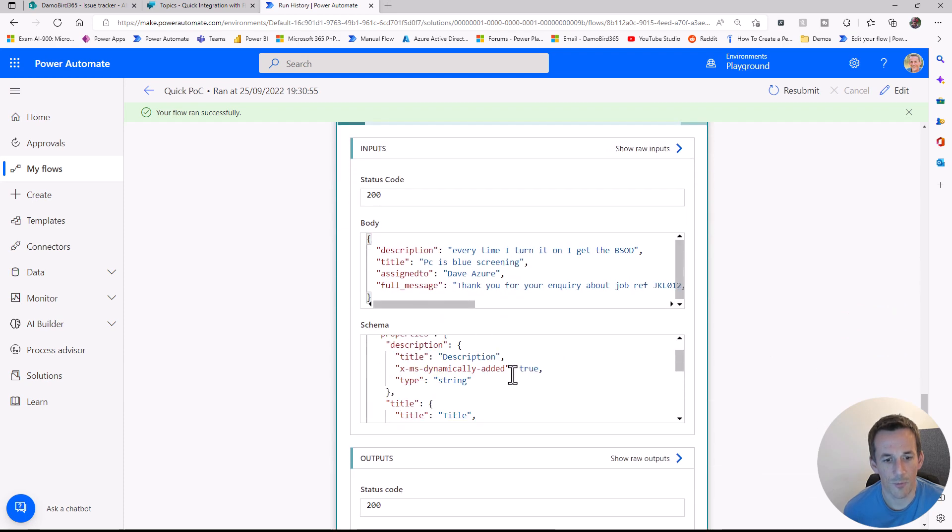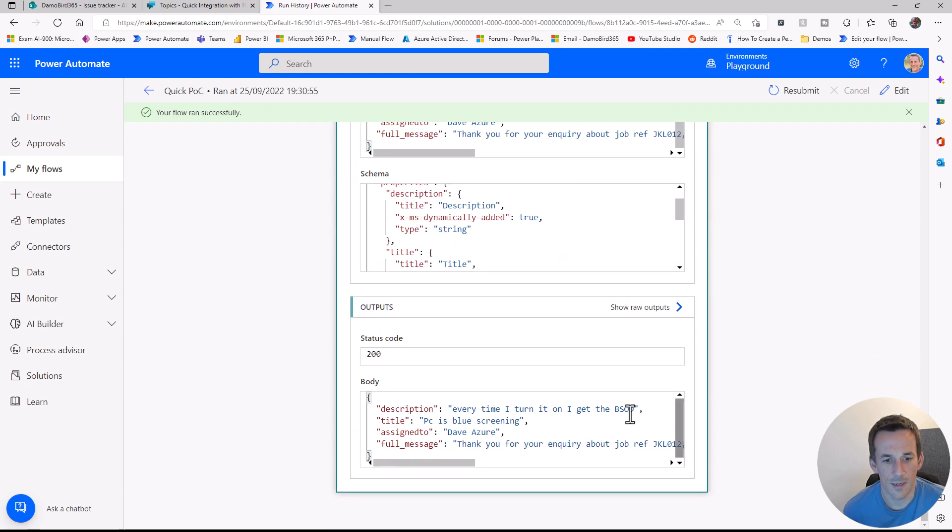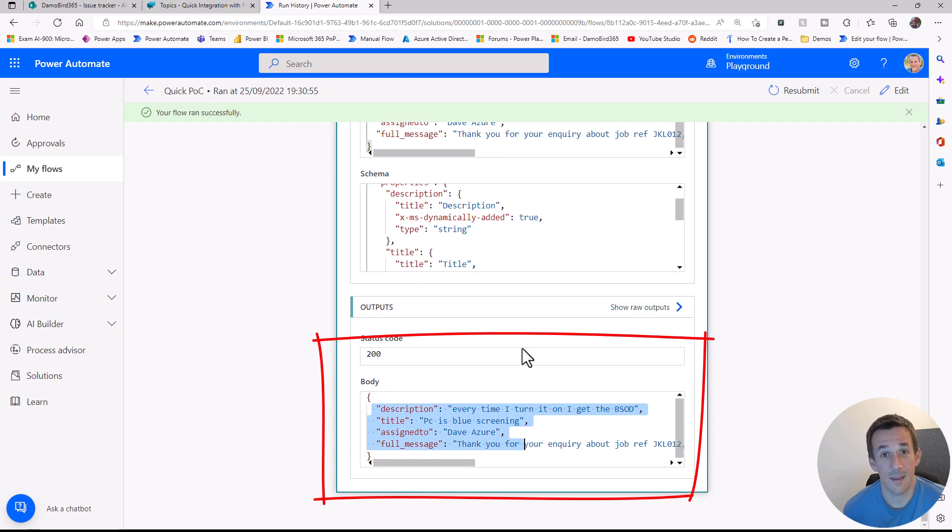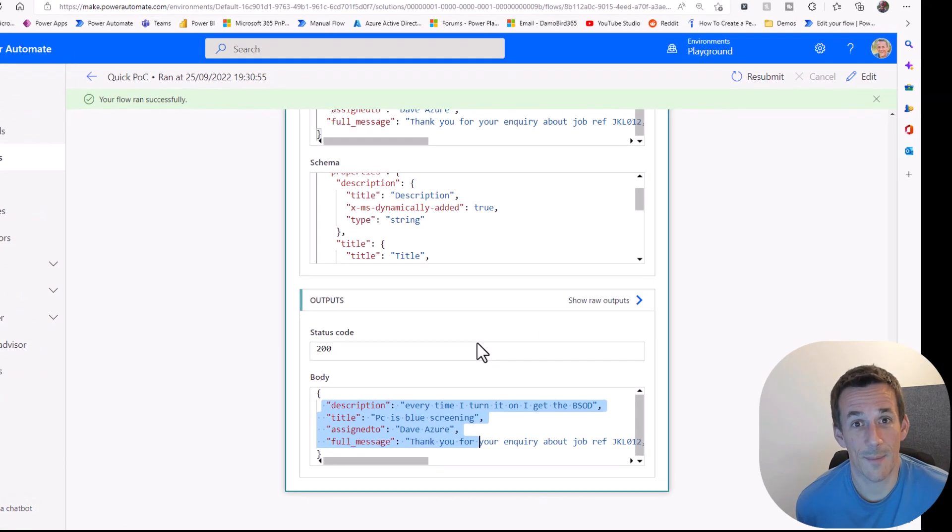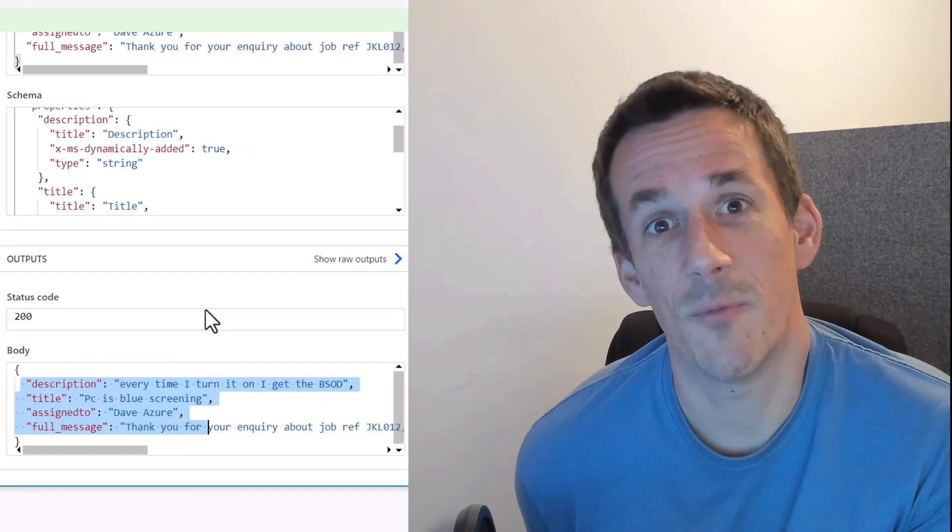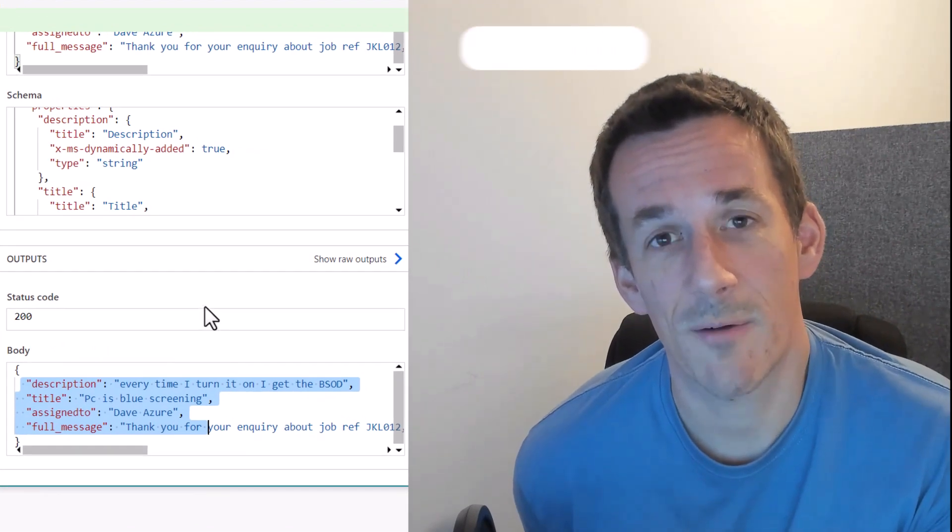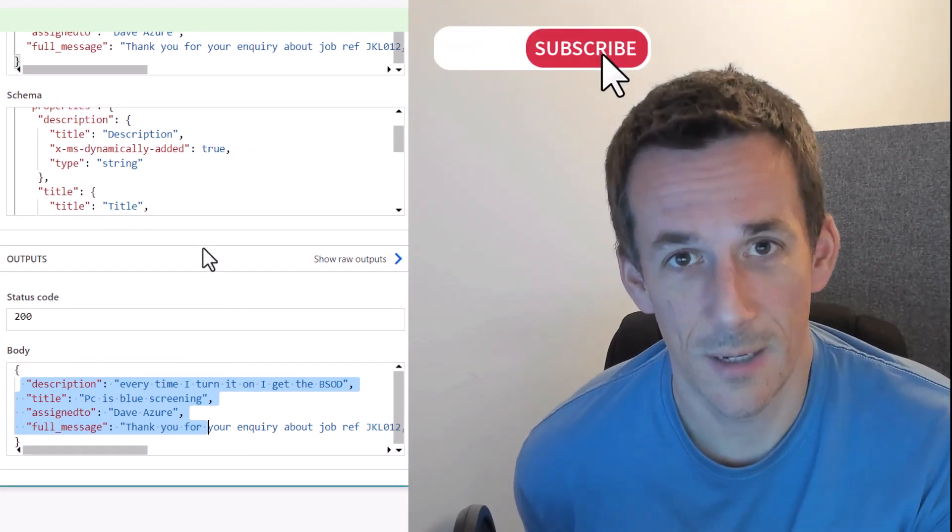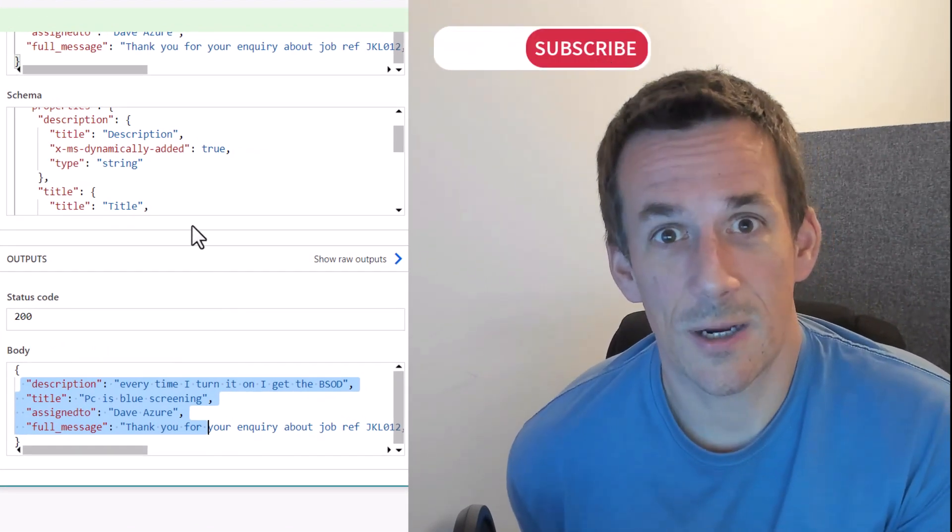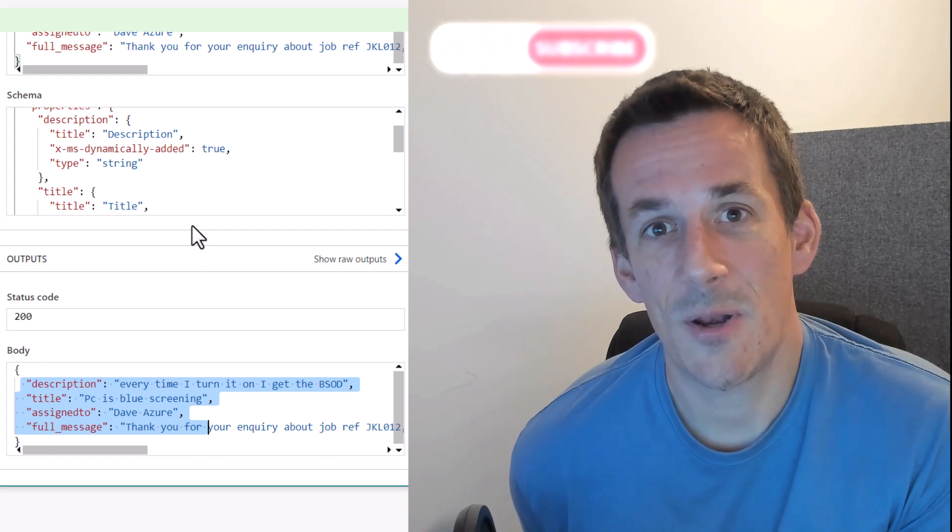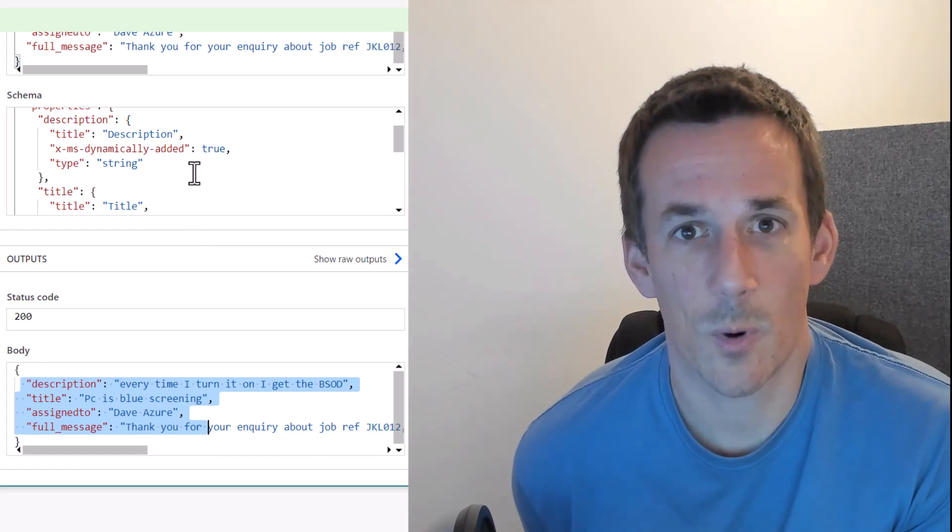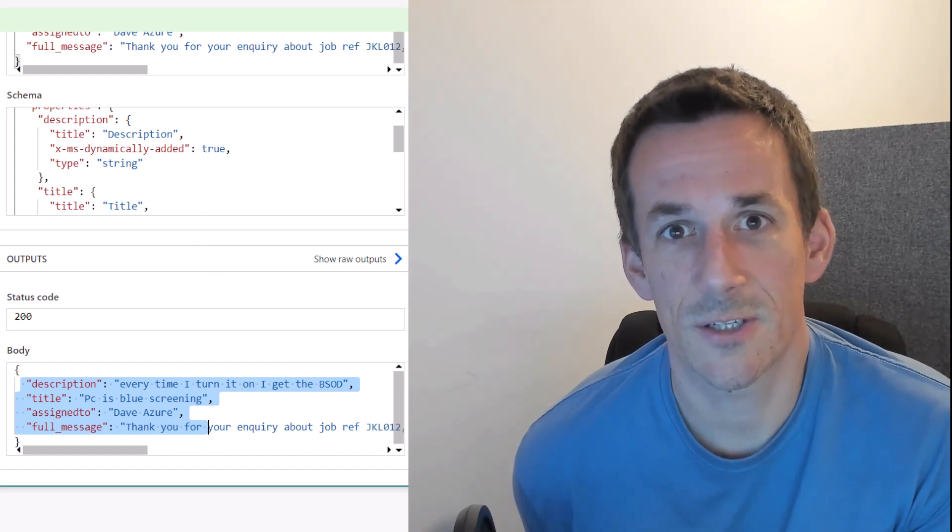That is a very quick demo of how to get up and running with Power Virtual Agents and Power Automate. Good luck, and let me know how you got on in the comments below. Thanks for watching. Cheers. Bye.